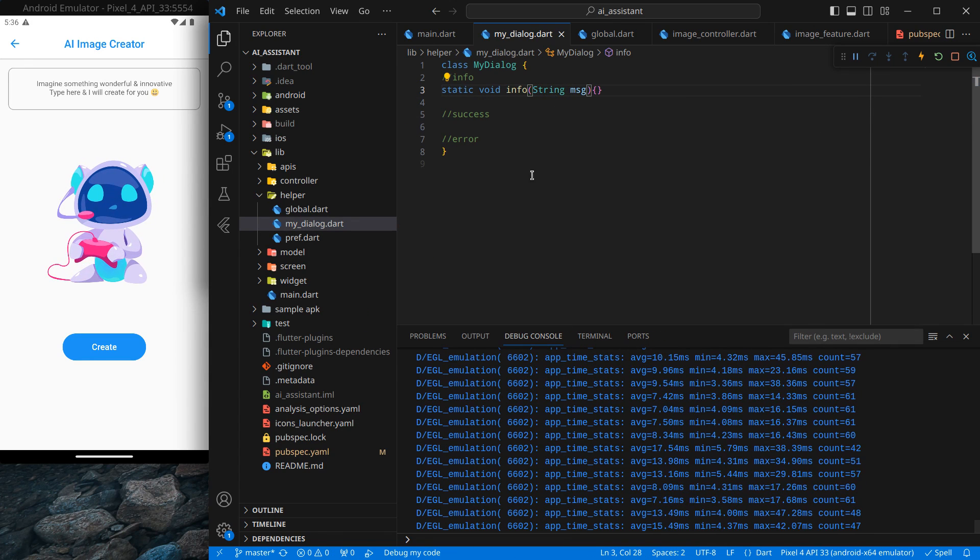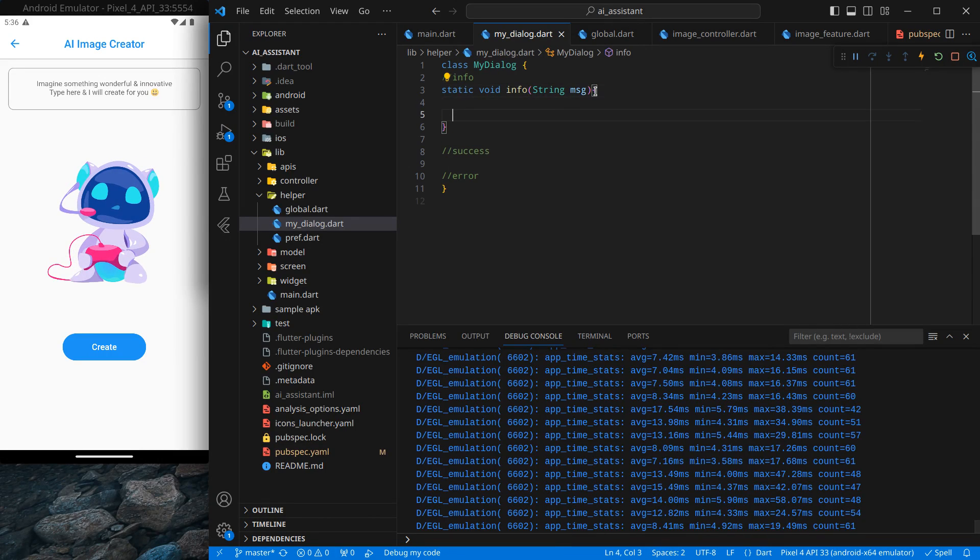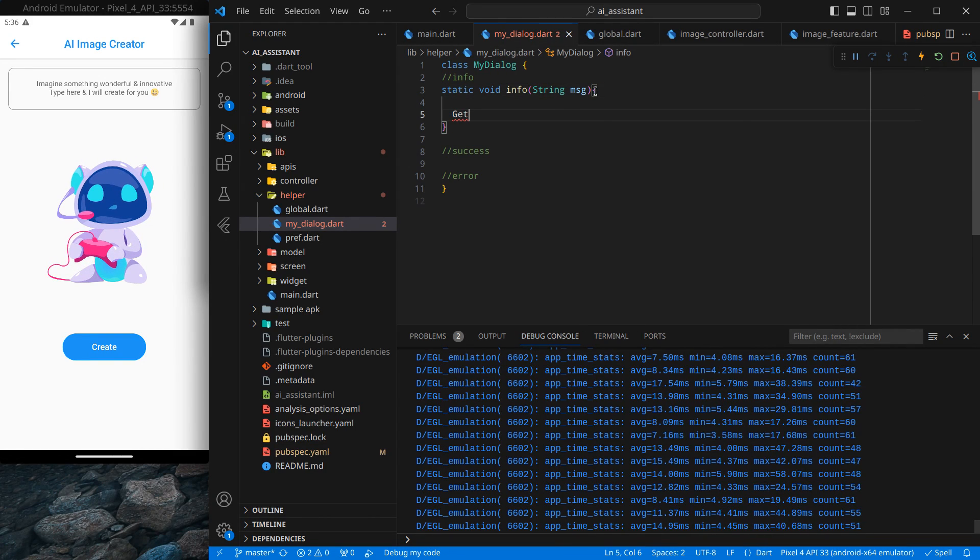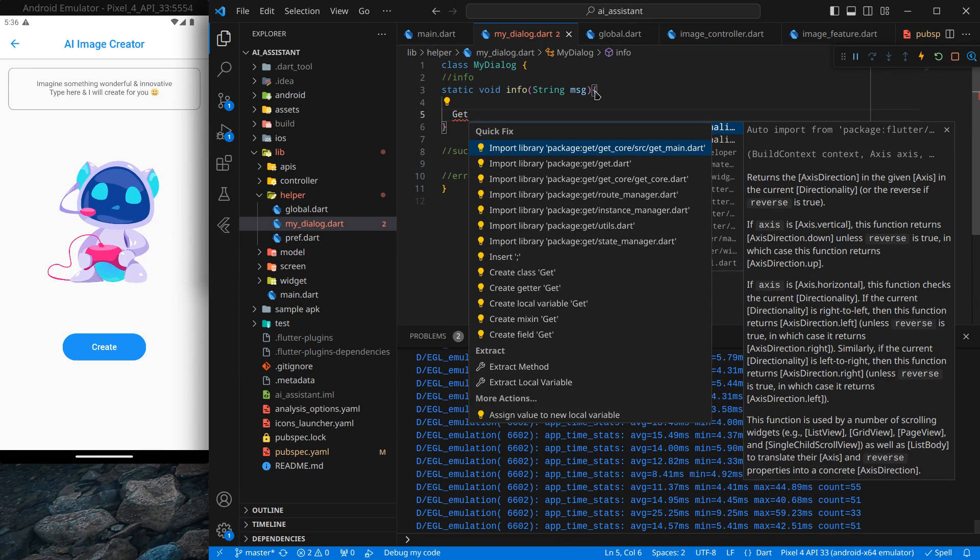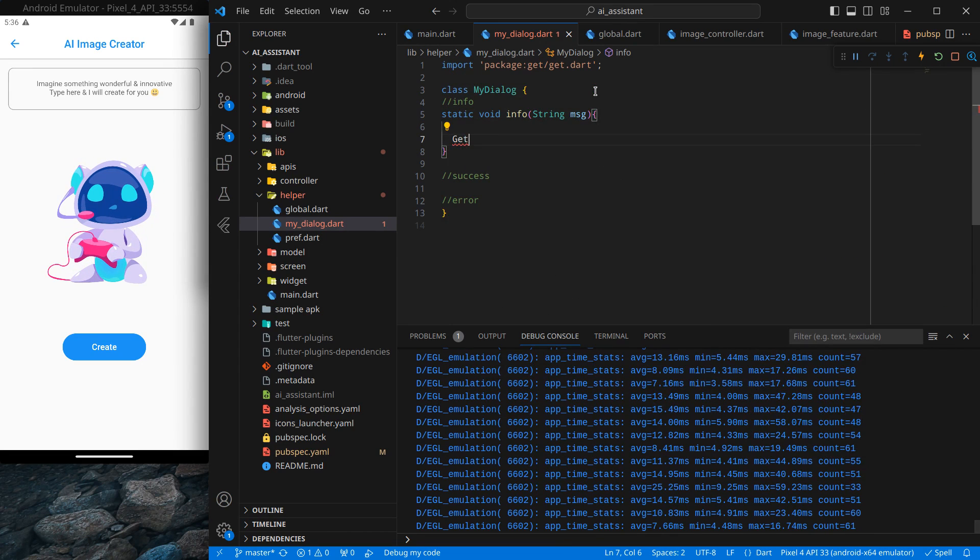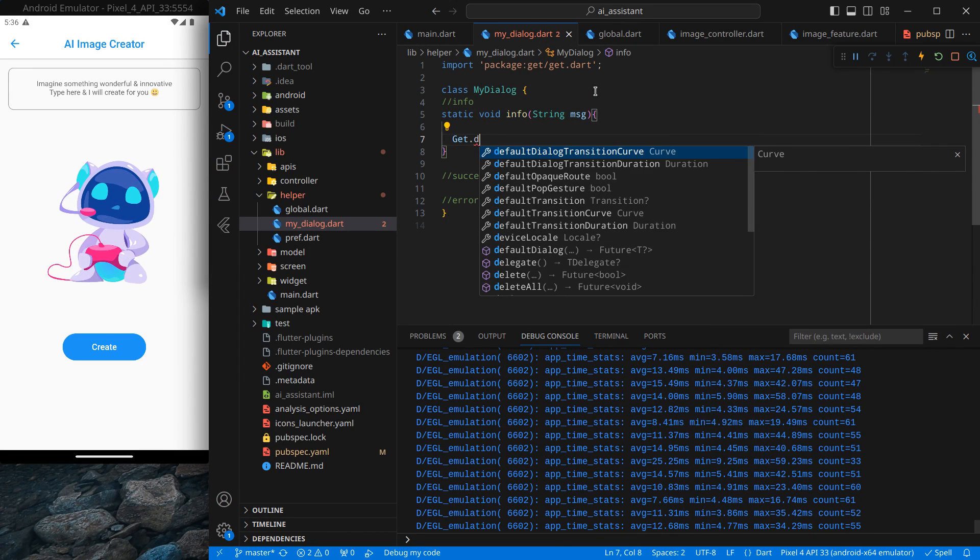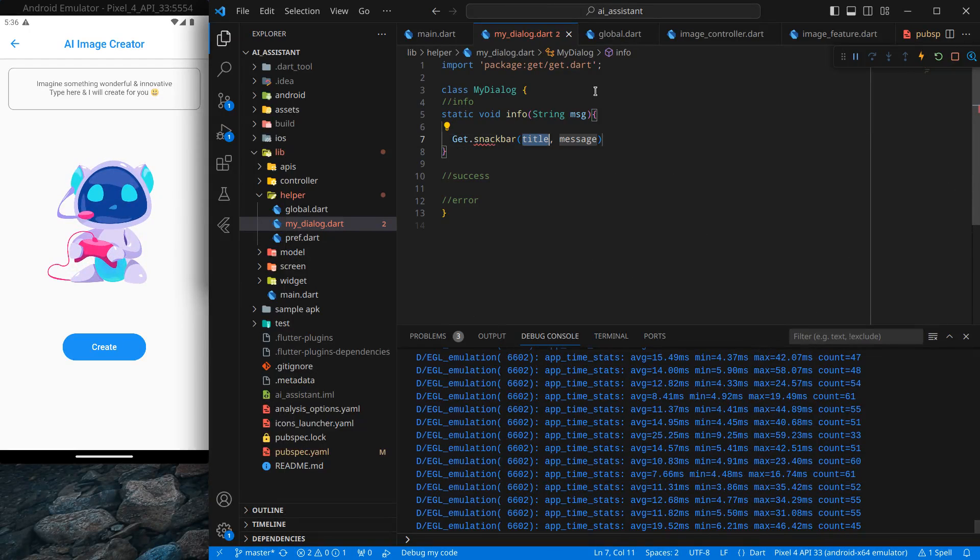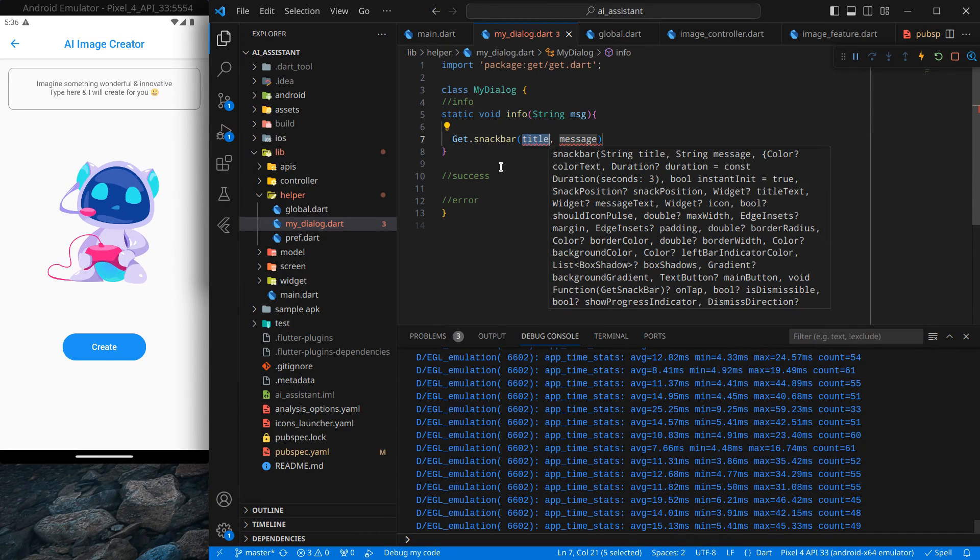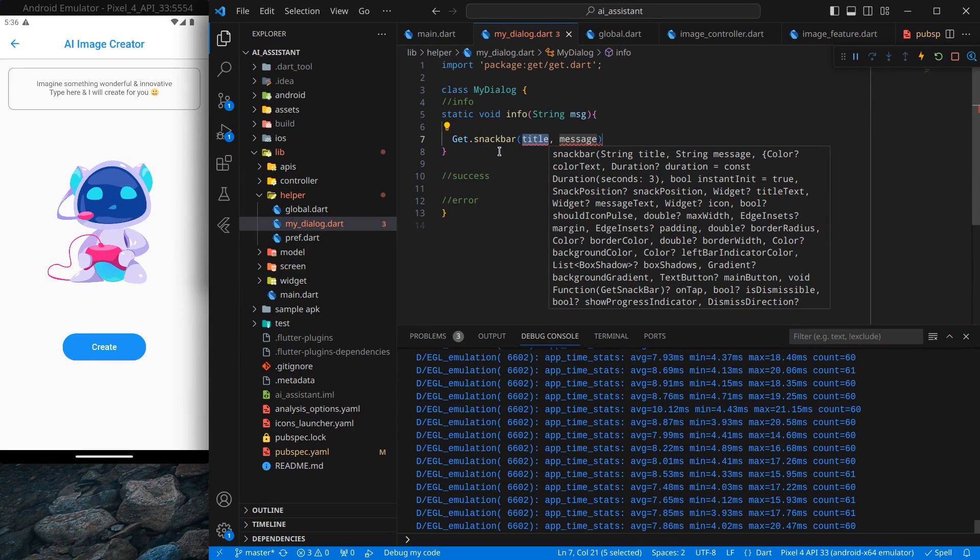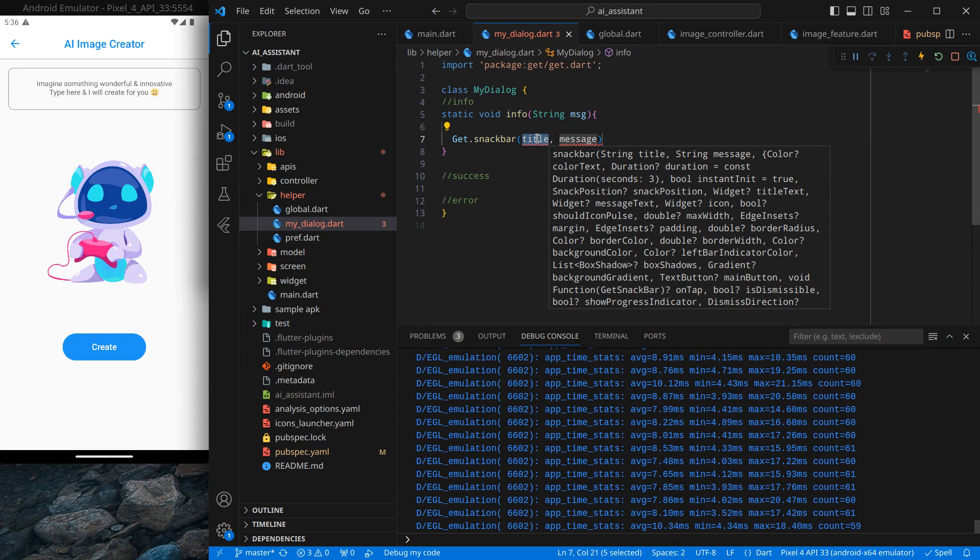Inside this function I will use Get - we need to import Get from the Get package. I can use a snack bar here. Get has a snackBar by default and we need to pass a title and a message to it.